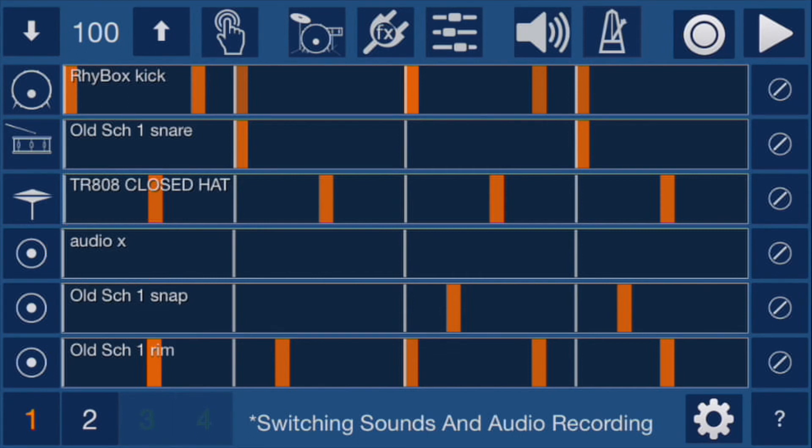The bottom three tracks can be either audio or drum samples, and the default audio input is the iPhone internal mic. You can also plug in an iRig or other iOS compatible interface.